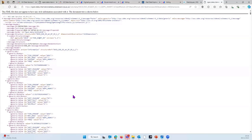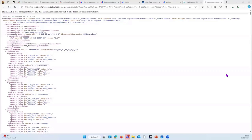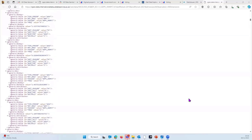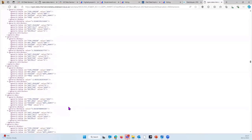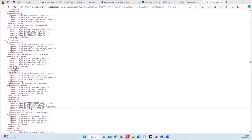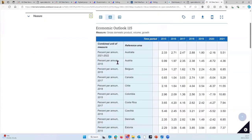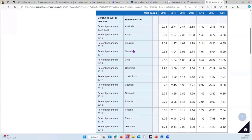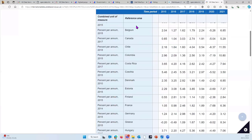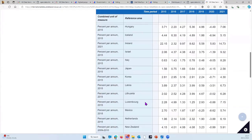SDMX doesn't look exciting — it's not really designed for human use; it's designed for computer programs to read. It contains everything you need to know about setting up the metadata behind a particular piece of data. This example is data from the OECD's Economic Outlook and it describes things like the time periods available, measures, and reference areas. There is a separate file with all the actual data in it, and they work together.